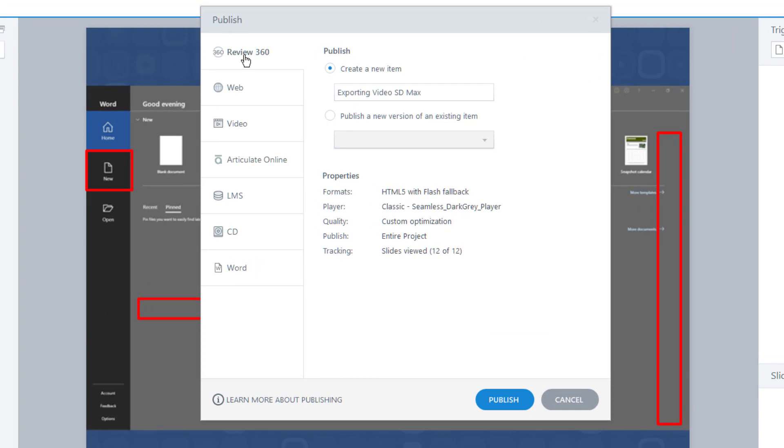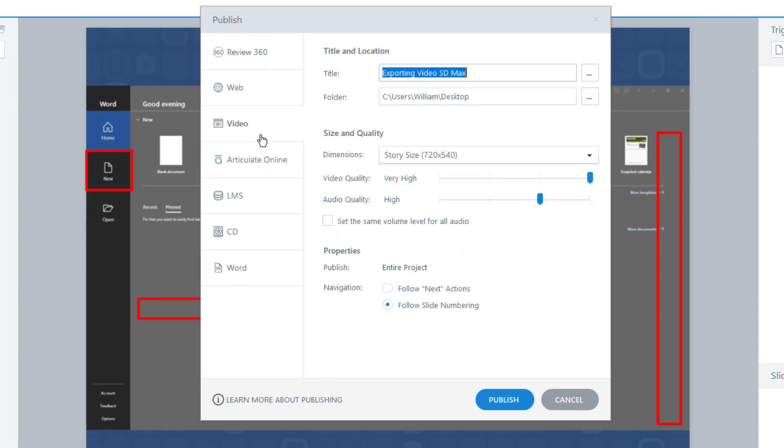From the publishing types, I'll choose Video. I can adjust the various settings to suit my needs. However, I have multiple scenes and multiple slides in this course. I really only want to publish the second example slide.